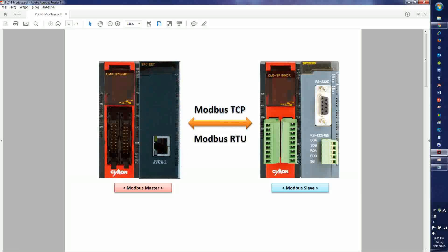The CPU types SP32MDT and SP16MDR — those are all Modbus TCP slaves.